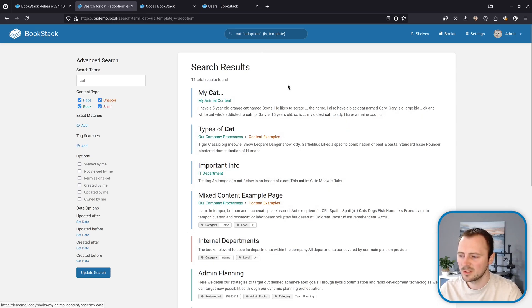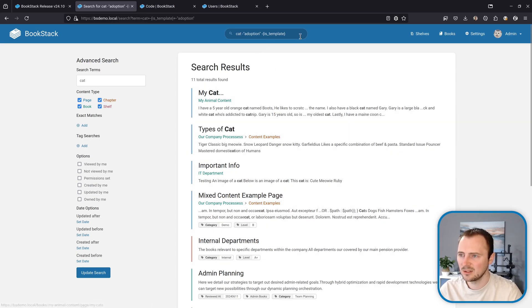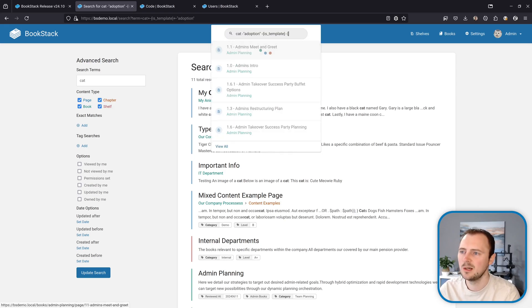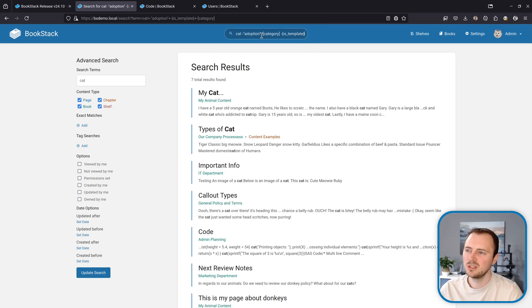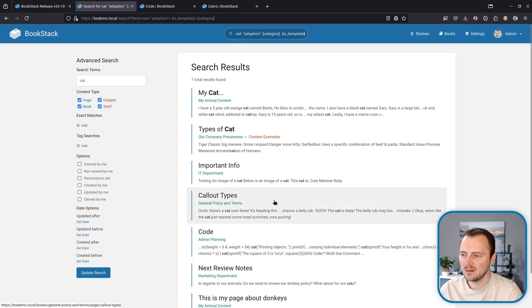I can see here I've got some results with the tag category, so let's filter those out as well. So again a minus and then the tag search syntax. Now that filters them out of the search results as well.